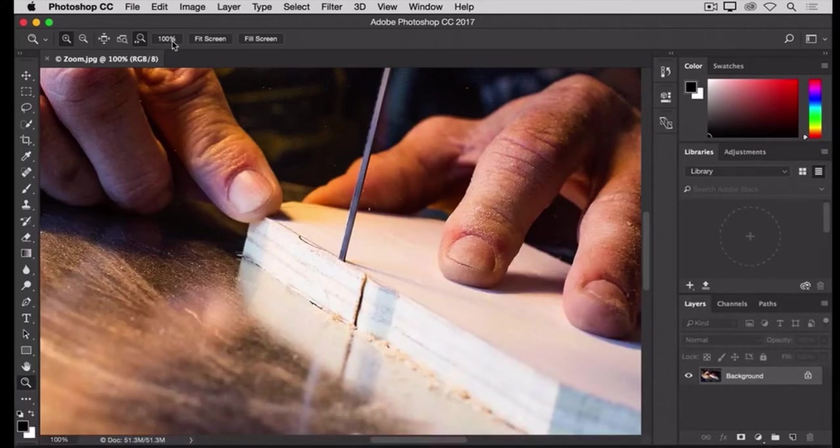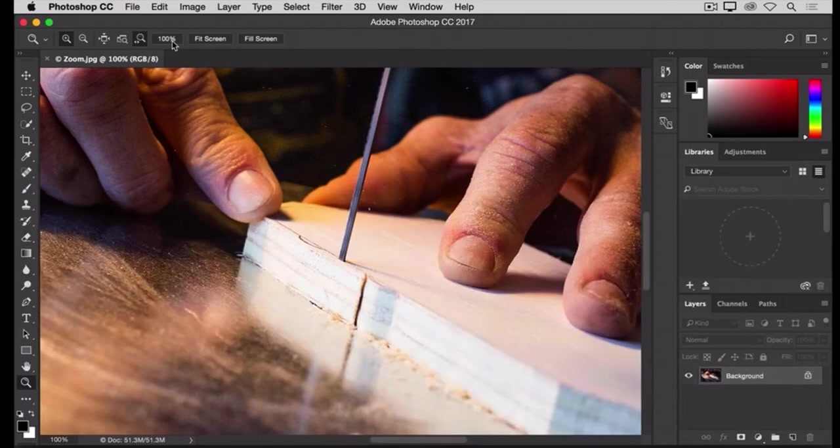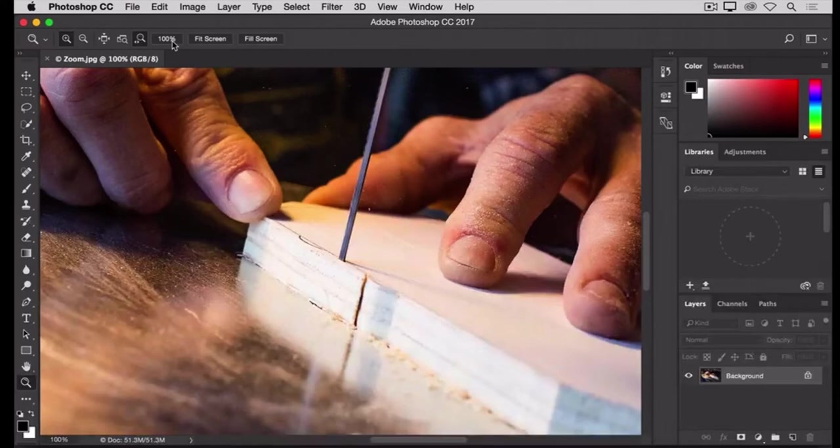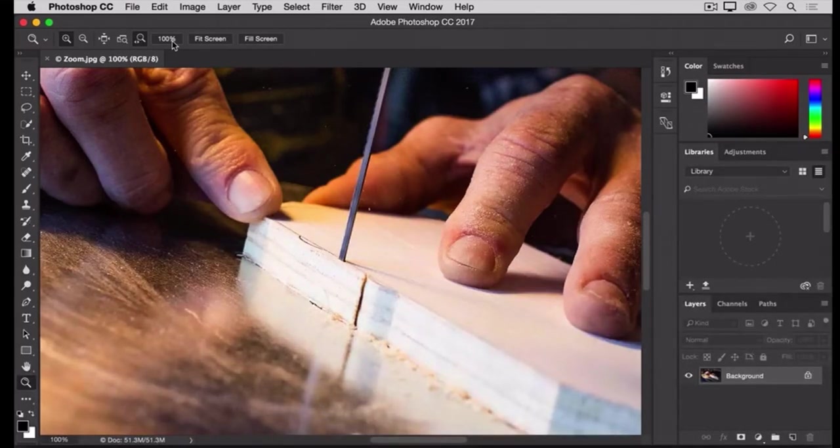So if I want to see a different part of this image at this zoom level, I'm going to need to move the image around in my document window. That's called panning, and it's done with another tool, the Hand tool.